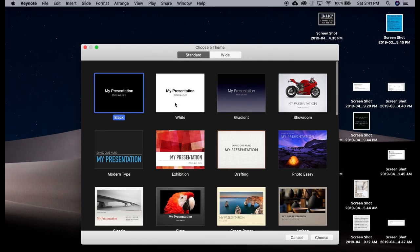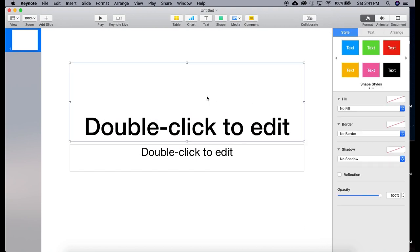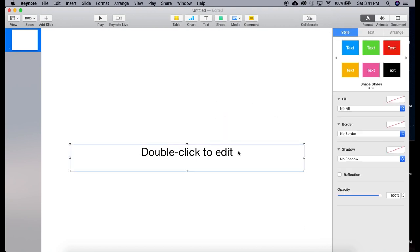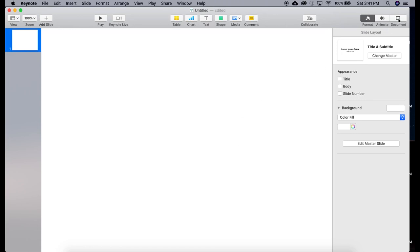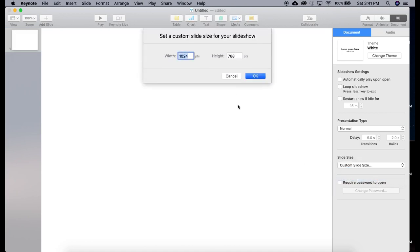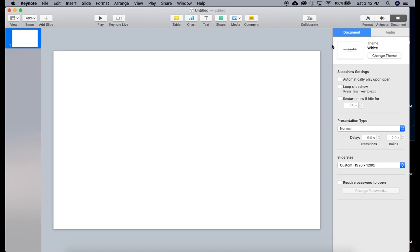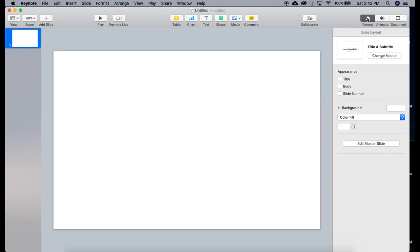I like to use just a blank white presentation — you can choose any one you want, to be honest — and then the first thing I do is just get rid of these text boxes on the page. Then you're going to want to go down to Document and select your slide size. This is going to vary depending on what device you're making this for; this one I'm making to best match my iPad. Once you get that done, you're going to head back to Format.